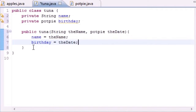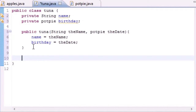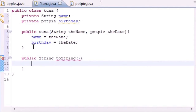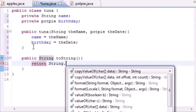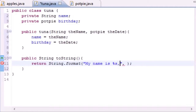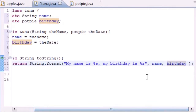Now let's make a toString method. Go ahead and put 'public String toString()' just like we did in the PotPie class. This method takes no arguments and for the body we want to return a string. Use String.format — in the format put 'My name is %s' which will fill in your name, and then 'my birthday is %s', with the arguments being name and birthday.